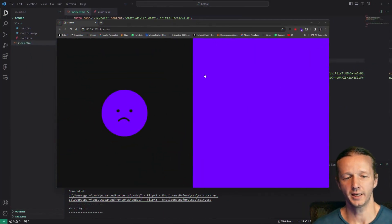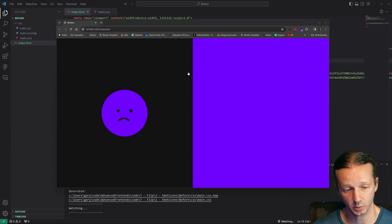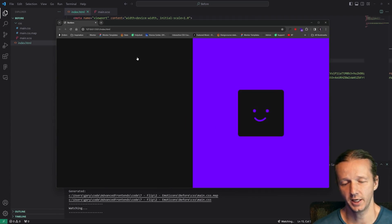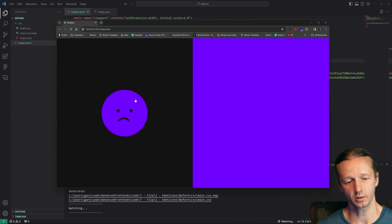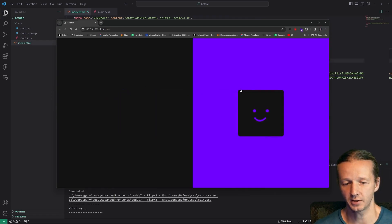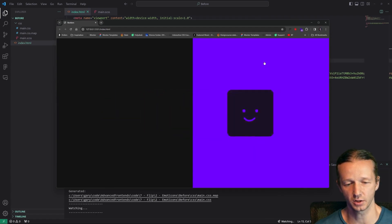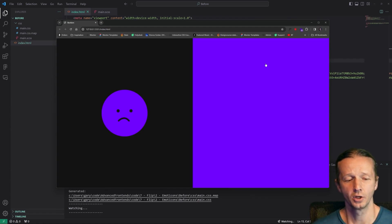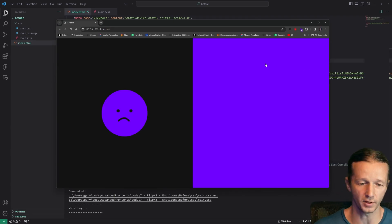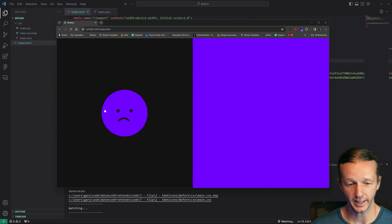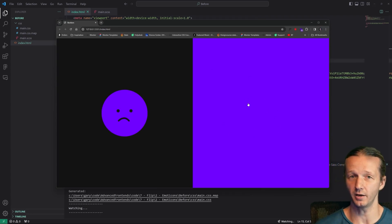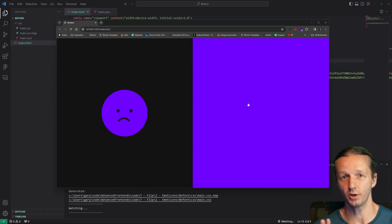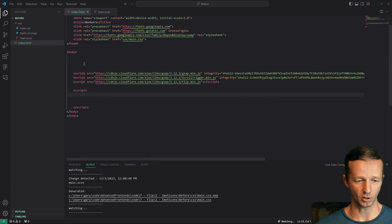Welcome to this brand new lesson where we're going to create this project. When I click anywhere, you'll see a few things happen — it morphs from a circular emoticon with a sad face into a square with rounded corners emoticon with a happy face, and the colors also transition. What's really interesting is that for this technique using the FLIP plugin, we're not setting any class or toggling — we're physically going to move this emoticon HTML element into another column and the FLIP plugin will take care of all the transitions.